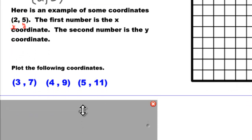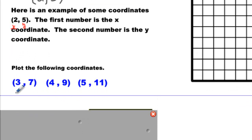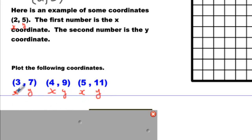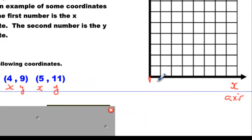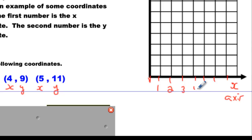Now let's plot some points. What I recommend you do is put x and y below all of these. Put your x's and your y's. The first coordinate is 3, 7. Before we start, let's put our number line in place. Let's put all these ticks over here and write 1, 2, 3, 4, 5, 6. This is 0.